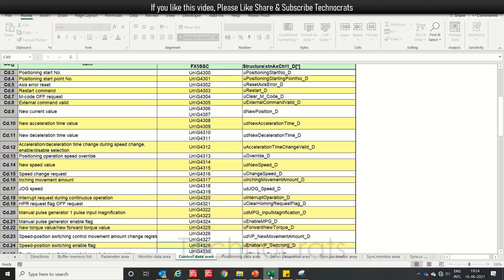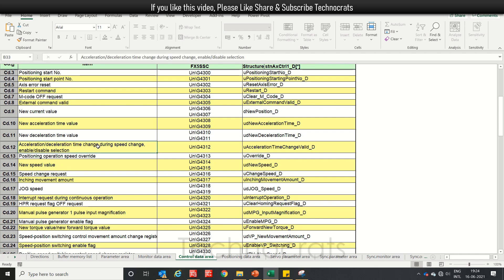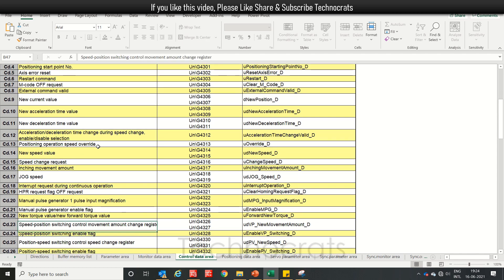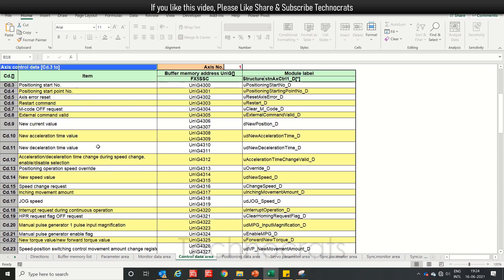First I will open the buffer memory access sheet. There is a device list for the FX5 SSC. Let me show you how we can change the speed — as you know, when we start the position, the start number 400 is provided.